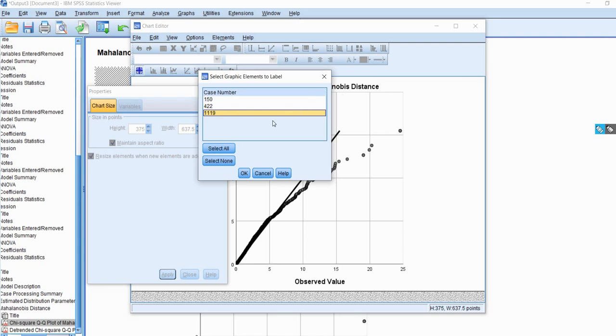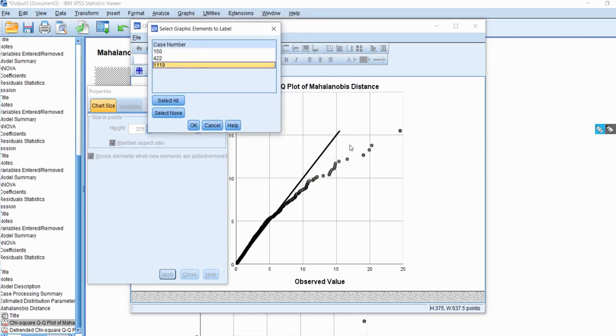And so these three, given what we see in terms of where they're falling within the distribution, those three would obviously be candidates as potential outliers. You can see this other grouping over here as well. If I click on, well, let's see, we'll click that off.